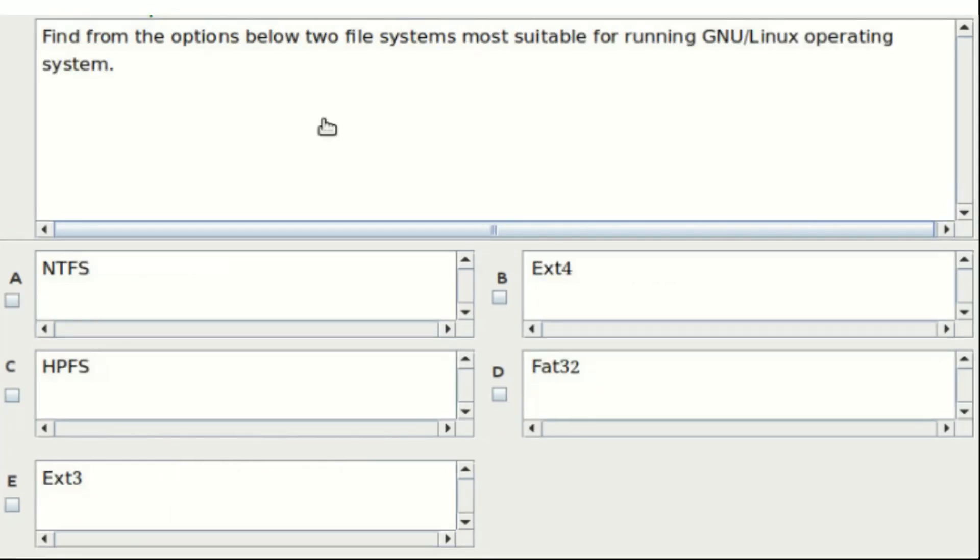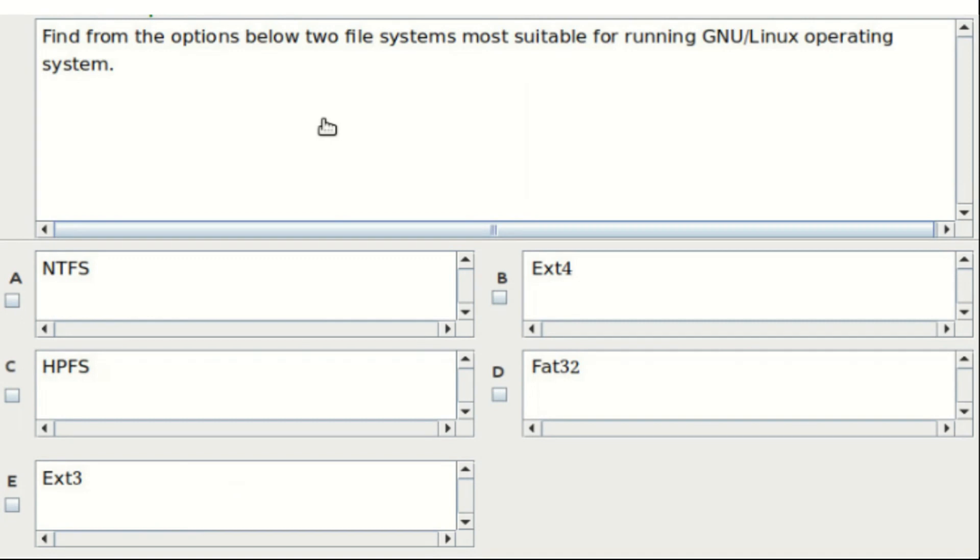Sixth question: find from the options below two file systems most suitable for running new Linux operating system. Options are NTFS, ext4, HPFS, FAT32, and ext3. The answer is option B and option E.